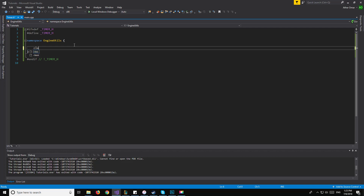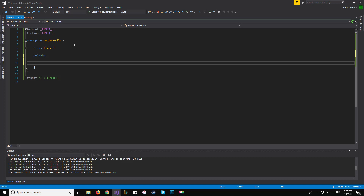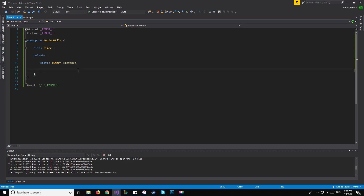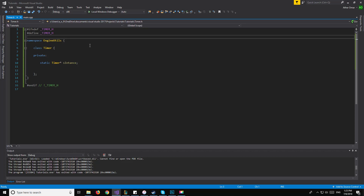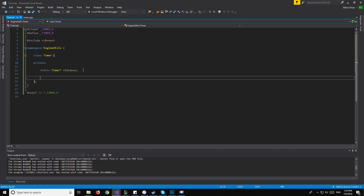Now moving on to the class itself, we'll have class Timer, which will be a singleton. We'll start with a private section and have a static Timer pointer called s_instance. If you followed any of my previous series, it's pretty much the exact same singleton setup we used before. For the Chrono library, we will need to include it to use some of its variables, so we'll add #include <chrono> at the top. The first variable we'll use is std::chrono::system_clock::time_point, which we'll call m_startTime.